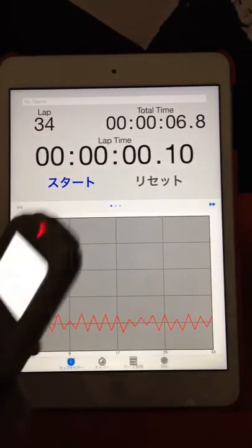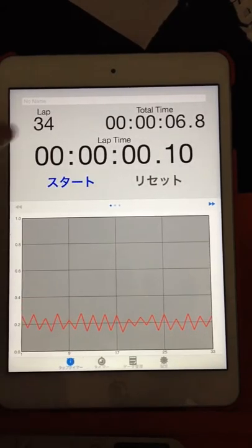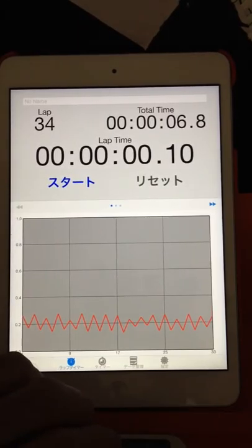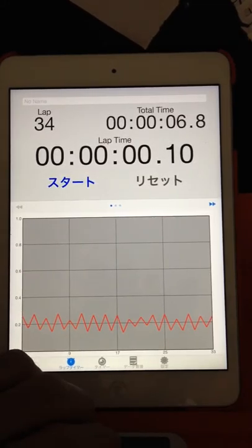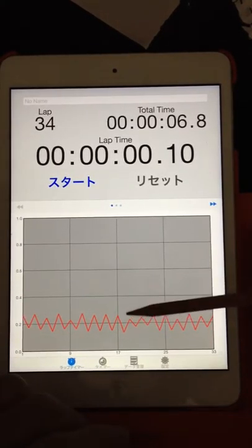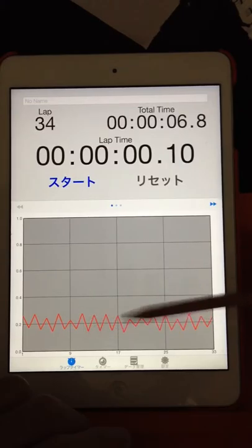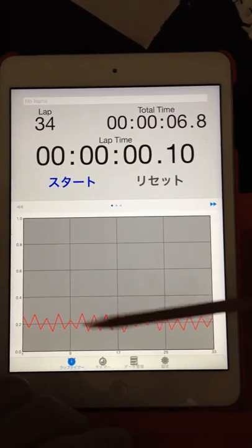6.8 seconds divided by 3-4 laps, multiplied to equal just 0.4 seconds. And the strongest bounce up is a regular bounce, almost the same bounce here.